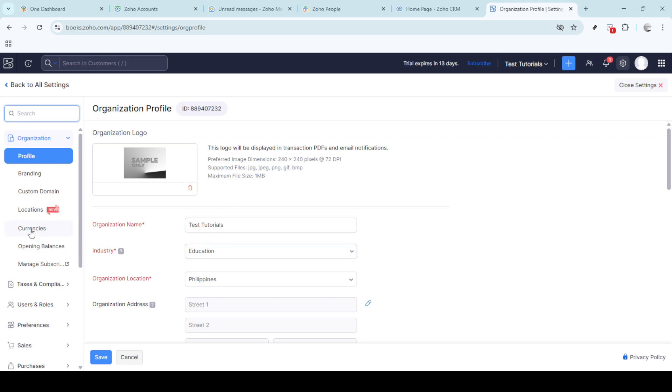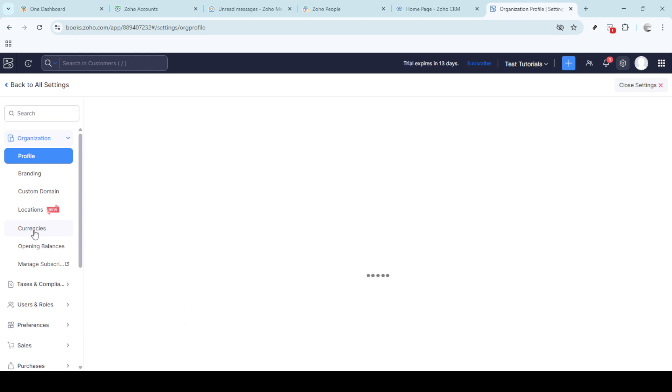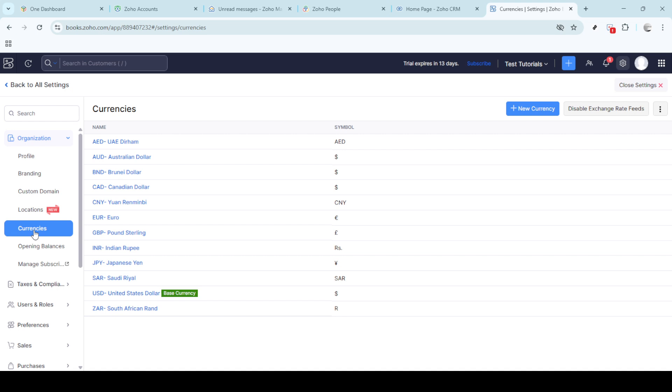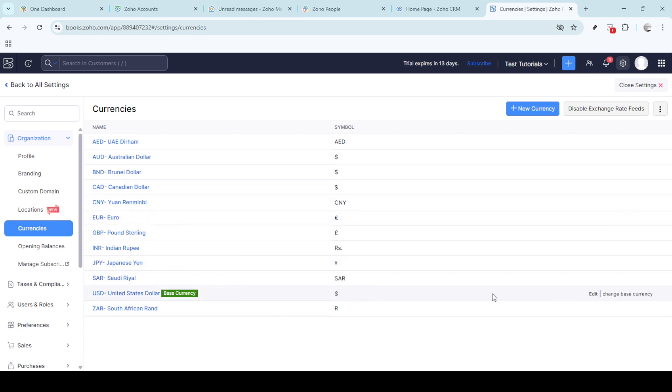Within your profile, you'll see a section labelled currencies, this is our next destination. Accessing this section allows you to view and manage your default and alternate currency settings. If your business operates internationally or deals in multiple currencies, this feature is especially critical.